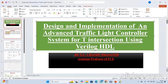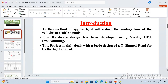So let's see the introduction. Nowadays traffic control is a challenging problem in many cities. In this method of approach, it will reduce the waiting time of vehicles at traffic signals. The hardware design has been developed using Verilog HDL programming — HDL means Hardware Description Language. This project mainly deals with the basic design of a T-shaped road for a traffic light controller.